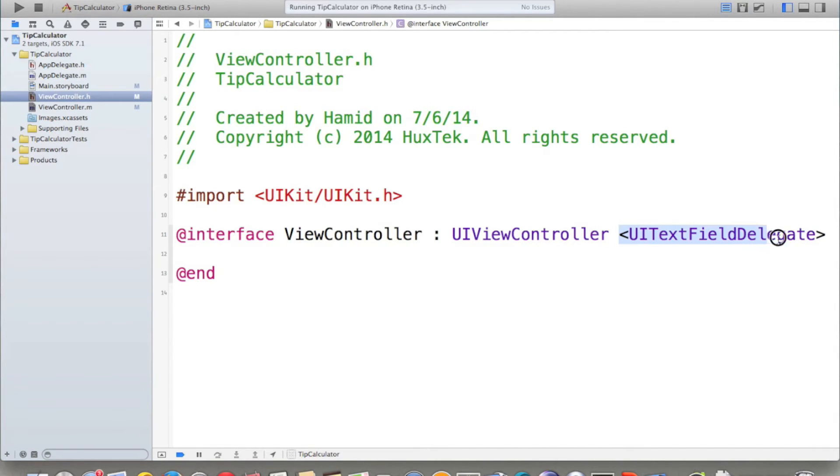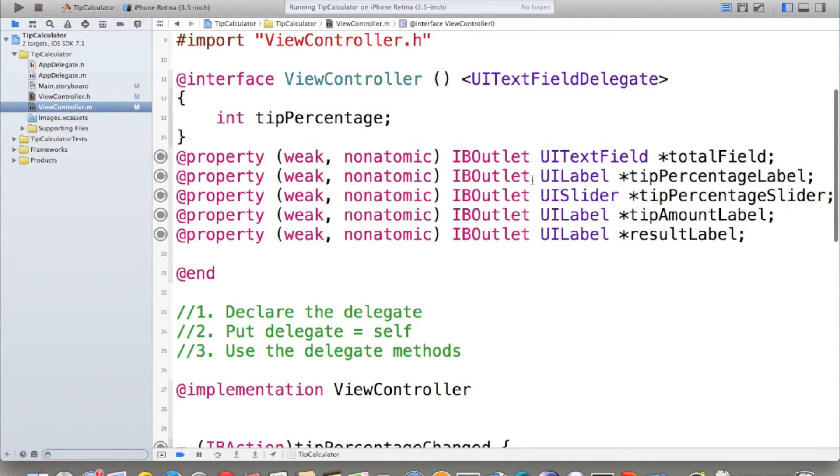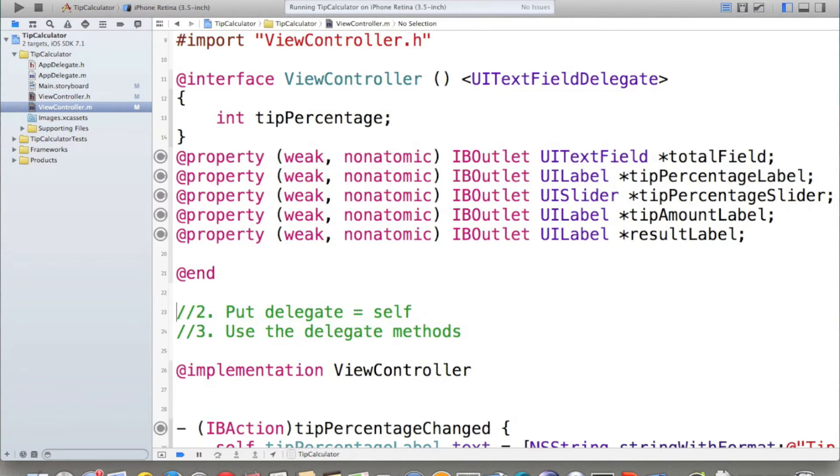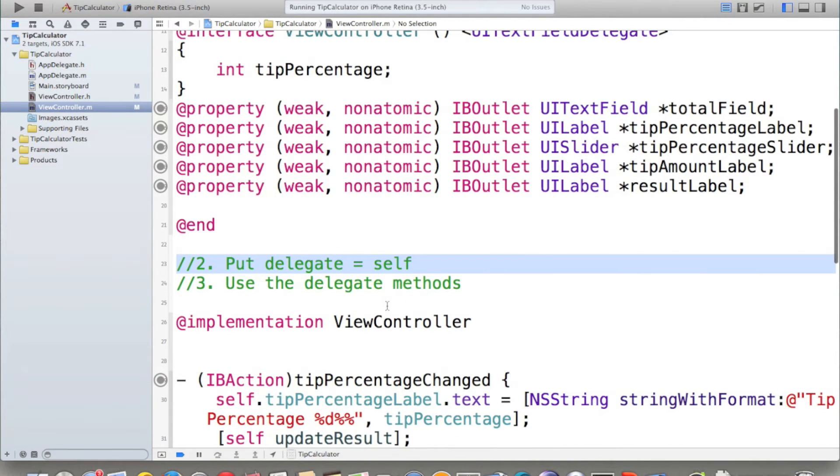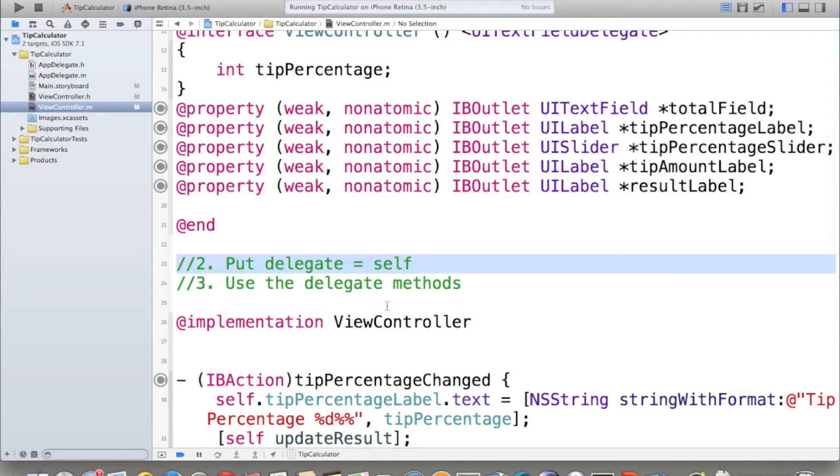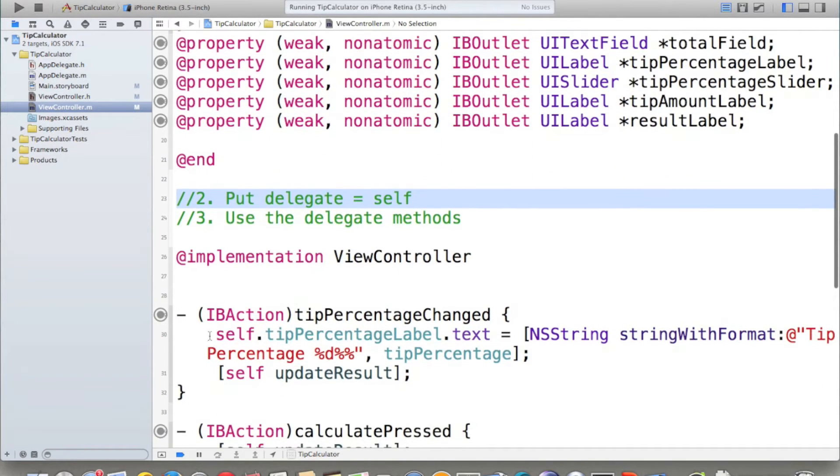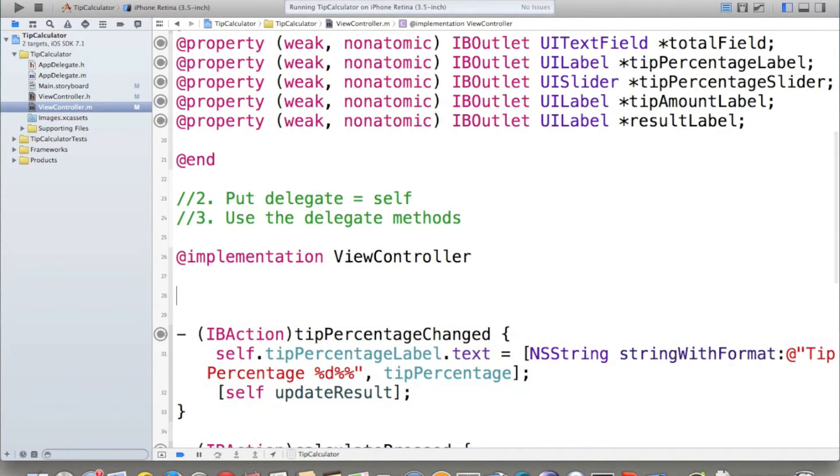Since we defined it in .m file, we just use that one. This is for declare. We have to put delegate equals to self. How do we do it? Where is the best place to do it? Most of the time, in viewDidLoad, we put delegate equal to self. So let's define viewDidLoad.